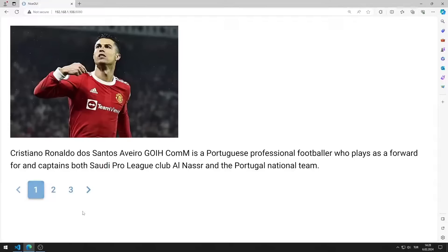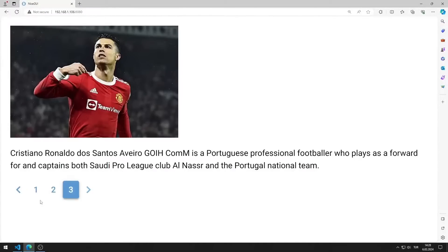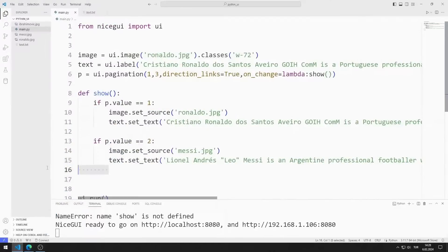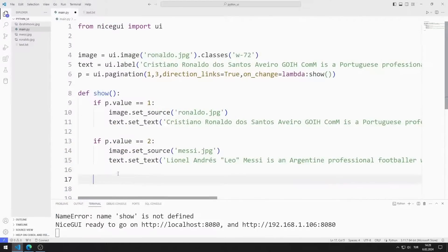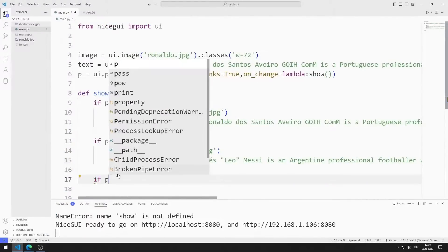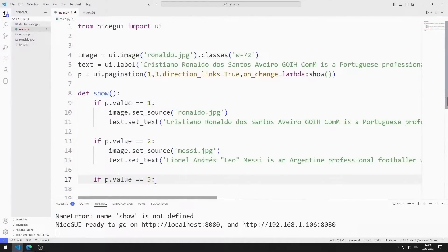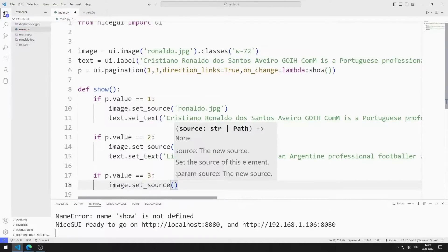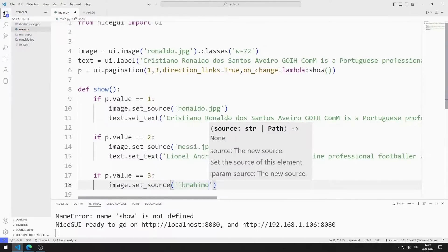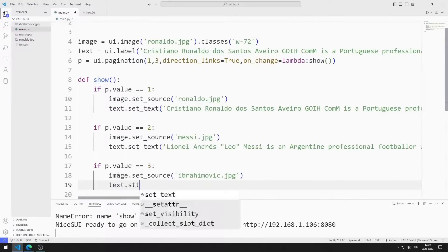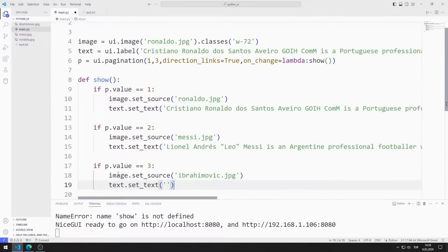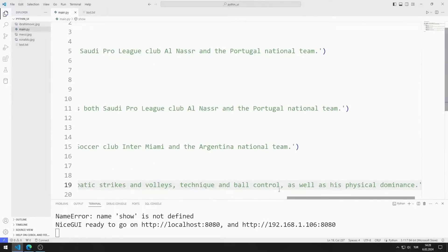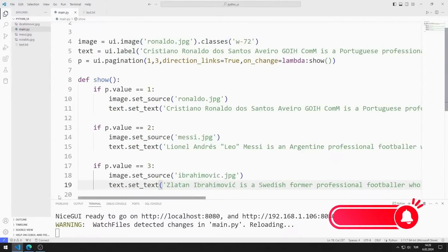If value is 3, I will show the Ibrahimovic image and text on the screen. I can do this using the set_source and set_text functions. I send the Ibrahimovic text to the set_text function. I am saving the code file.